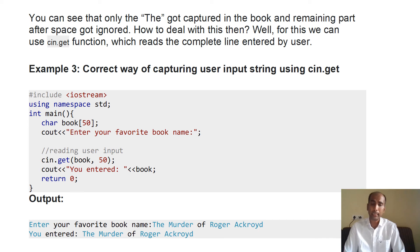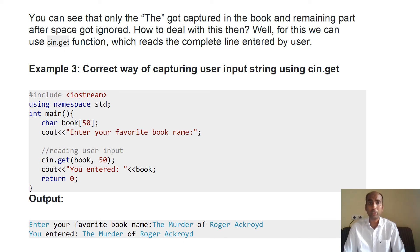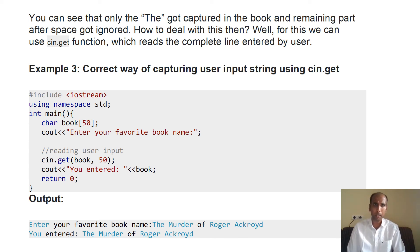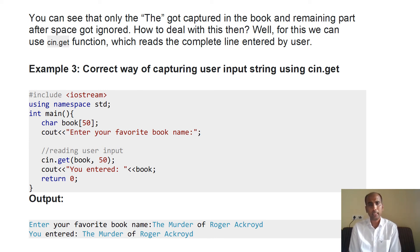How to deal with multi-word strings? Like in C language where gets() was used to accept full strings, in C++ we use cin.get(). If you use cin.get(), the problem is resolved. I have taken an array of 50 size, printed the prompt, then used cin.get(array_name, size_of_array). Then using cout and the array name, the entire string 'The Mother of Rosal Ackroyd' gets displayed correctly.